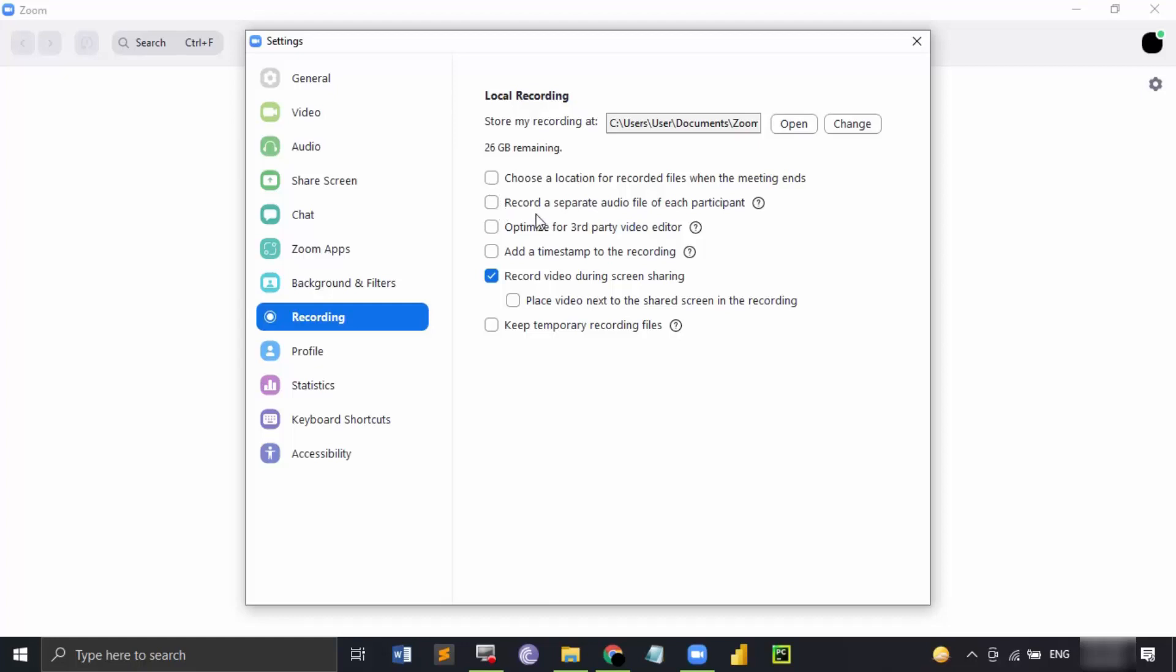Next option is choose a separate audio file for each participant, which means a separate audio file for each individual participant would be created. You can analyze what that particular participant is saying throughout the meeting.